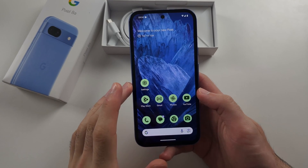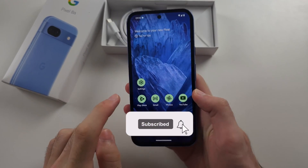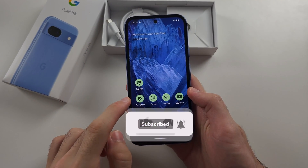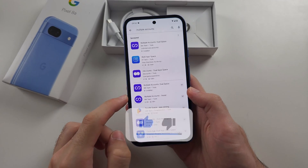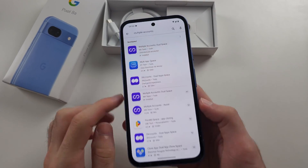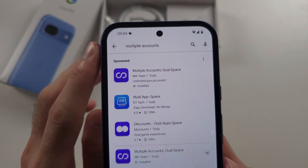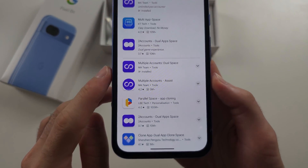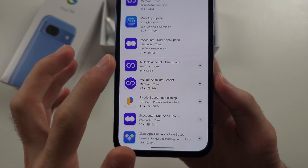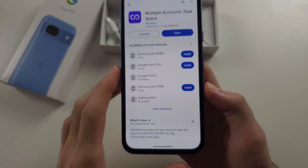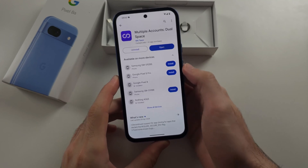To clone an app in Pixel 8a, we will need to open Google Play Store and search for Multiple Accounts. Download the Multiple Accounts Dual Space app — this is free.